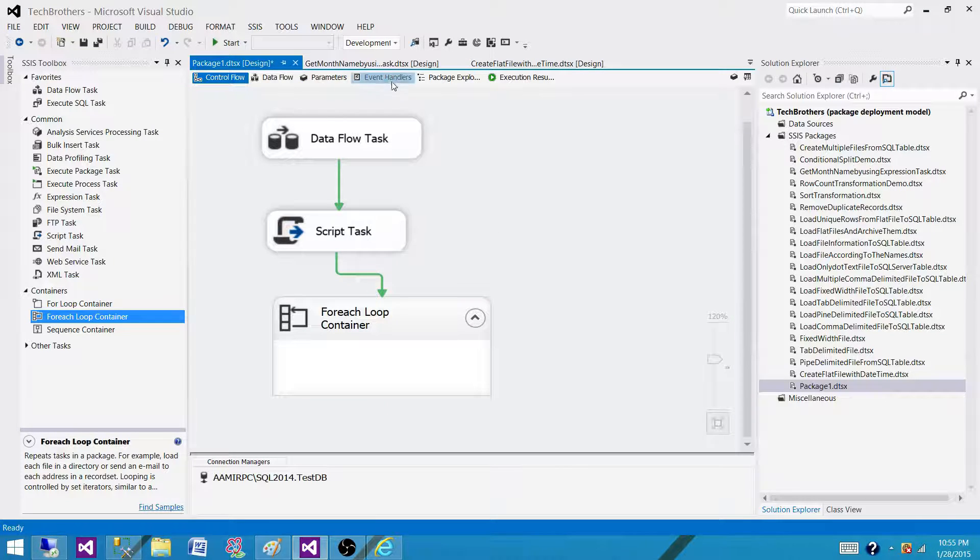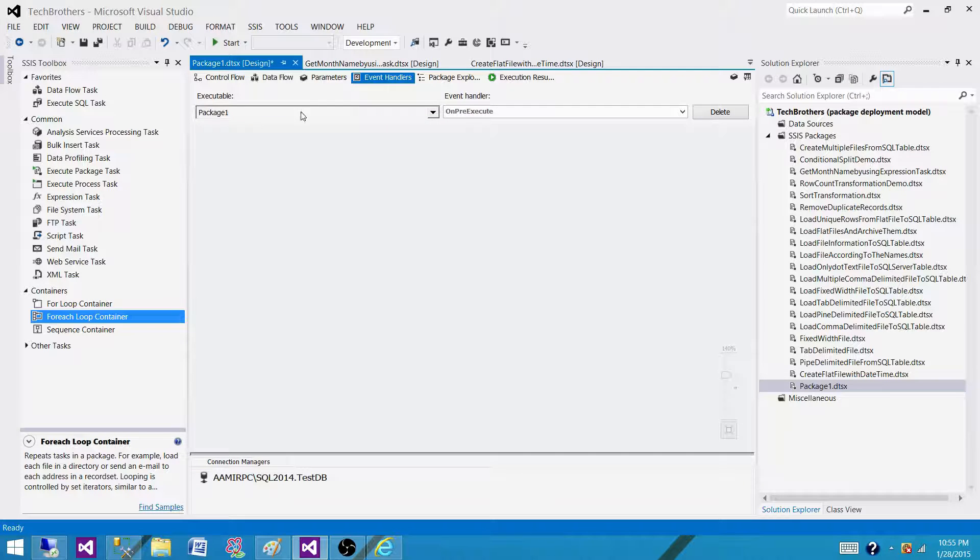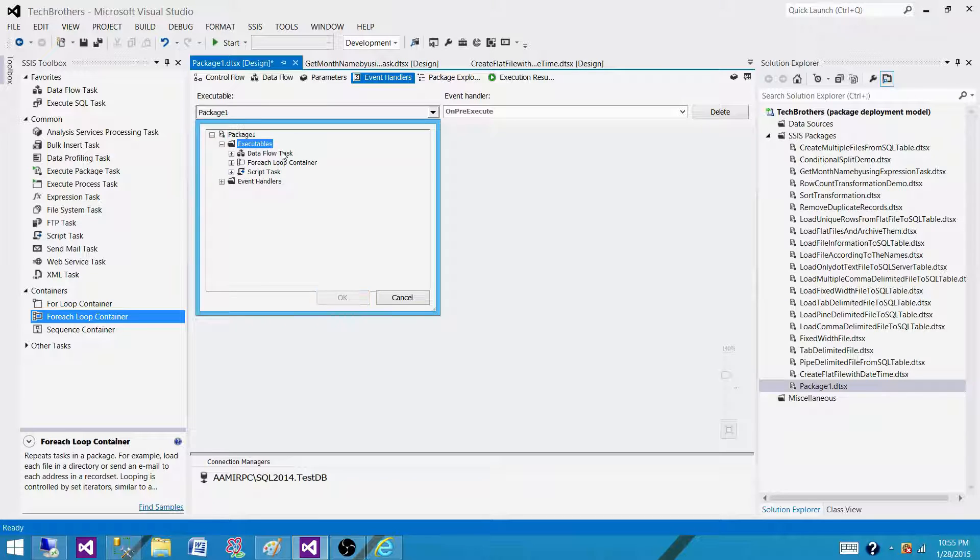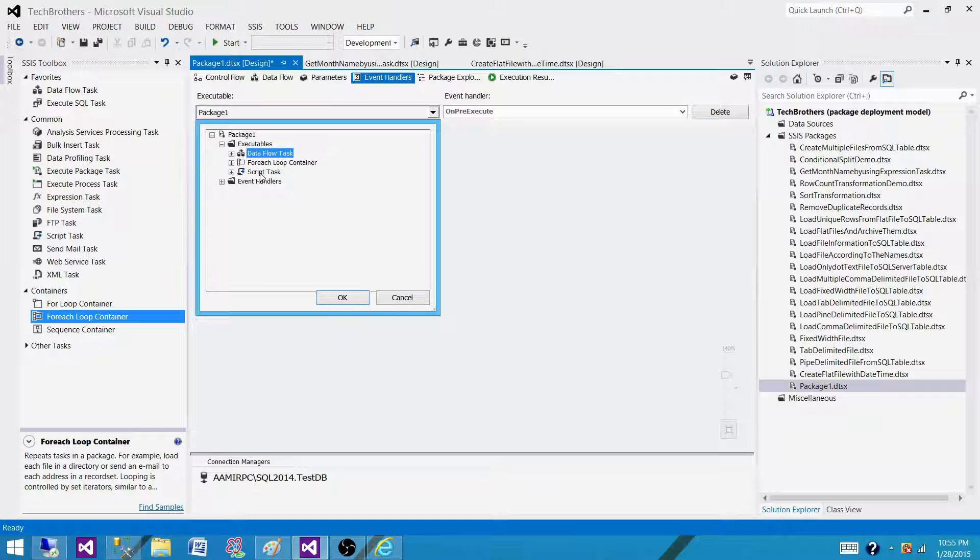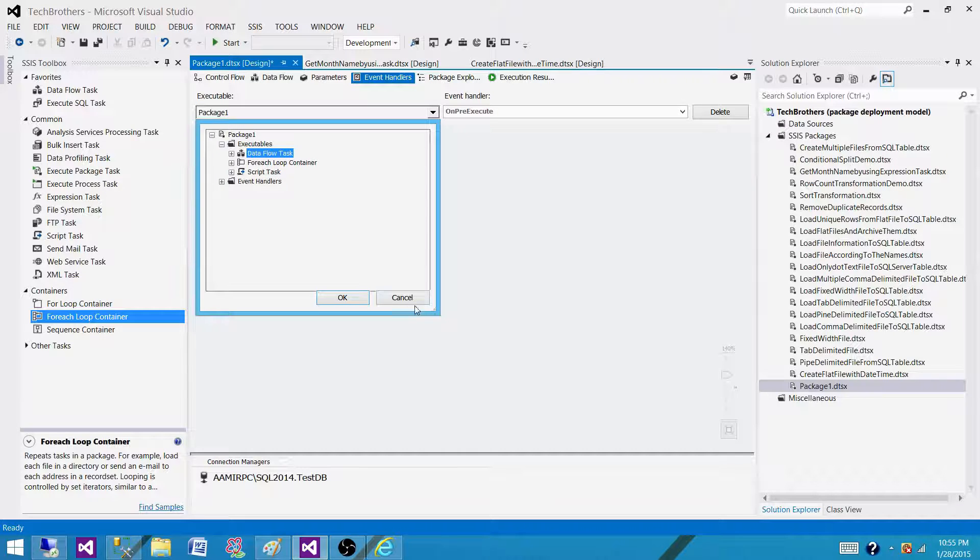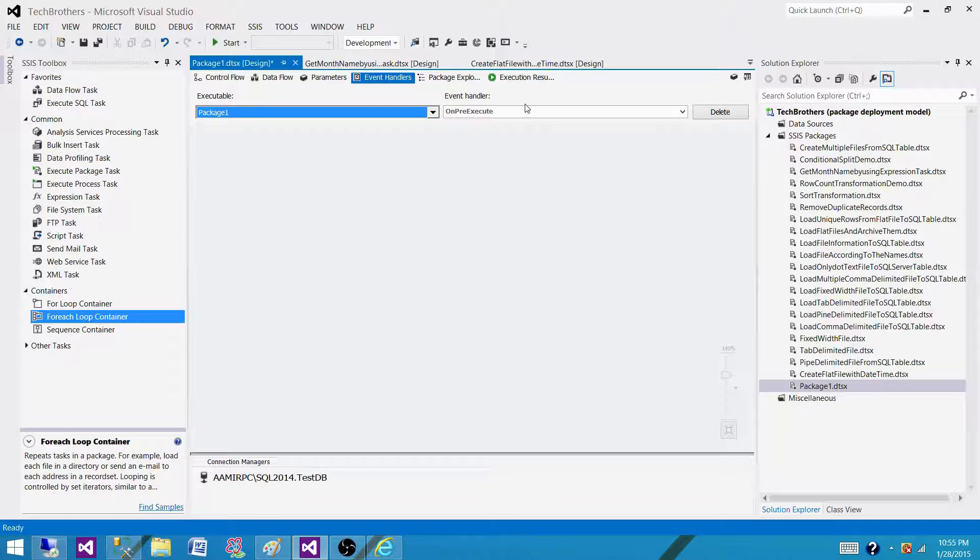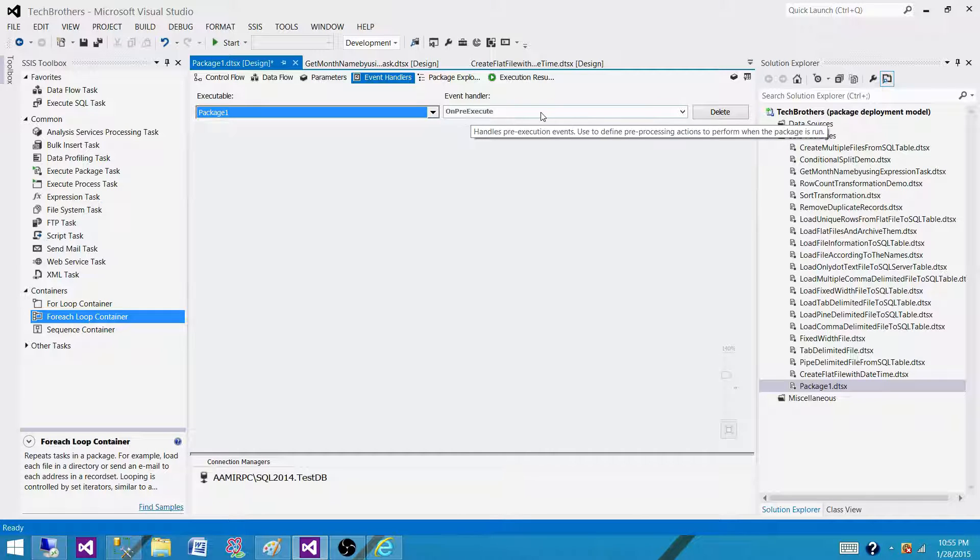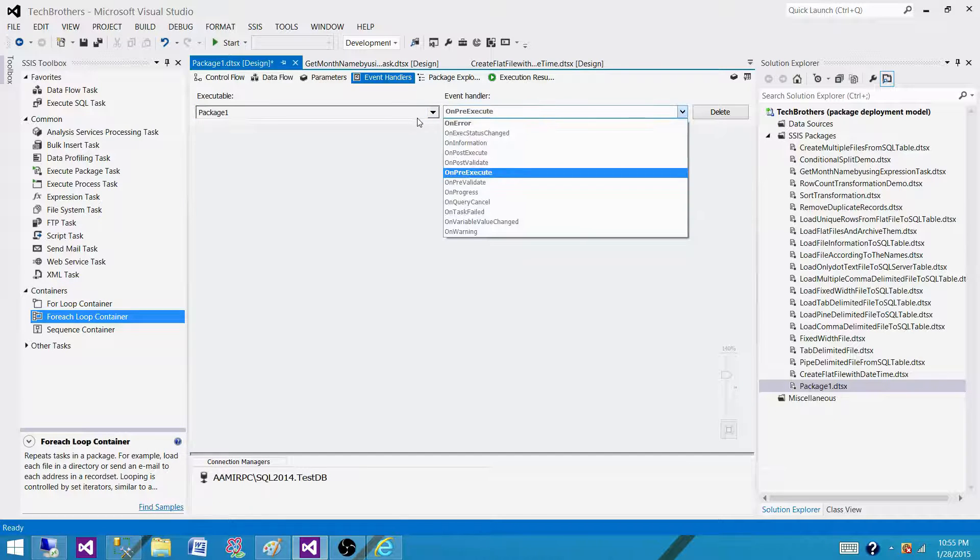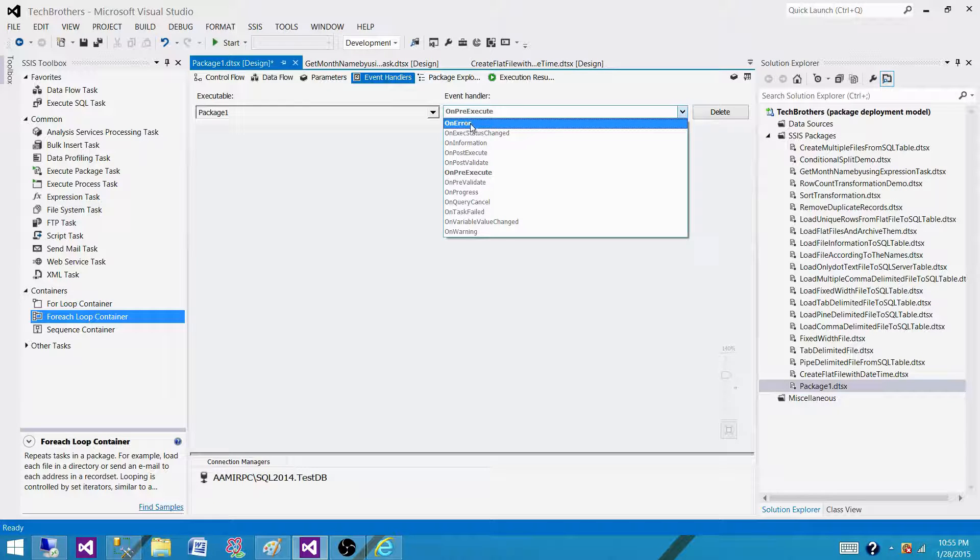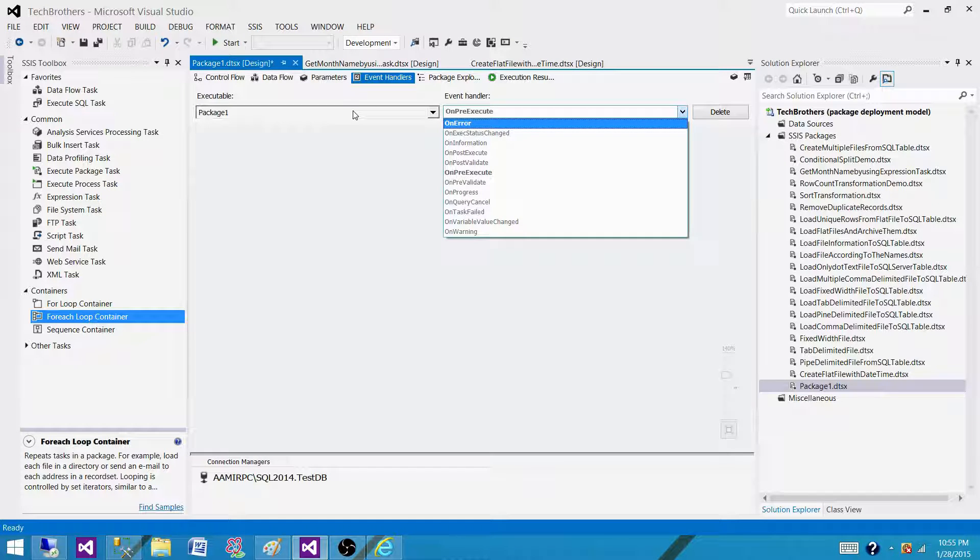Now go to the event handler. In the package, click here and what we see here, we see executables. We see tasks, data flow task, and we see the for each loop container, we see the script task. On the other side, here we have executables, here we have events. Let's say on package, what events are available. So we have a package that's executable, and here we have events on error.